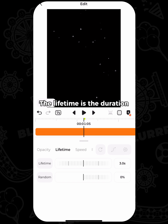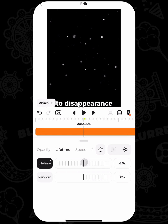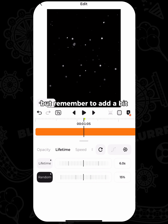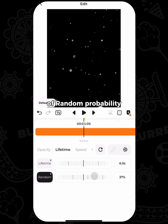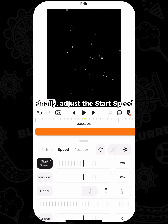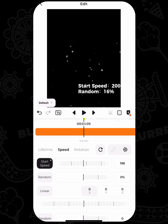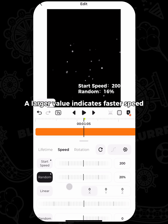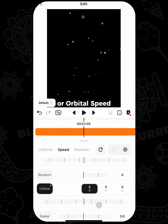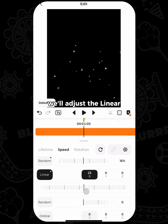The lifetime is the duration of a single particle from appearance to disappearance. For snowflakes, adjusting it to around six seconds is okay, but remember to add a bit of random probability for a more natural simulation. Finally, adjust the start speed of the particles — a larger value indicates faster speed. You can also adjust the linear or orbital speed. Here we'll adjust the linear.